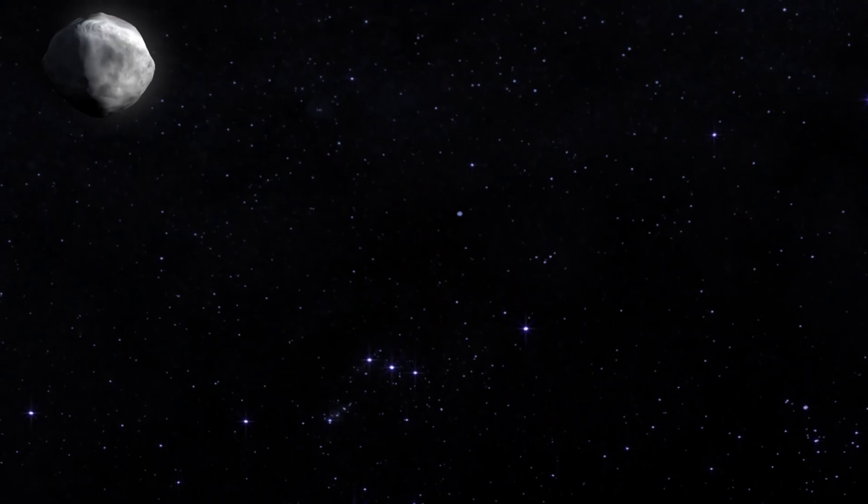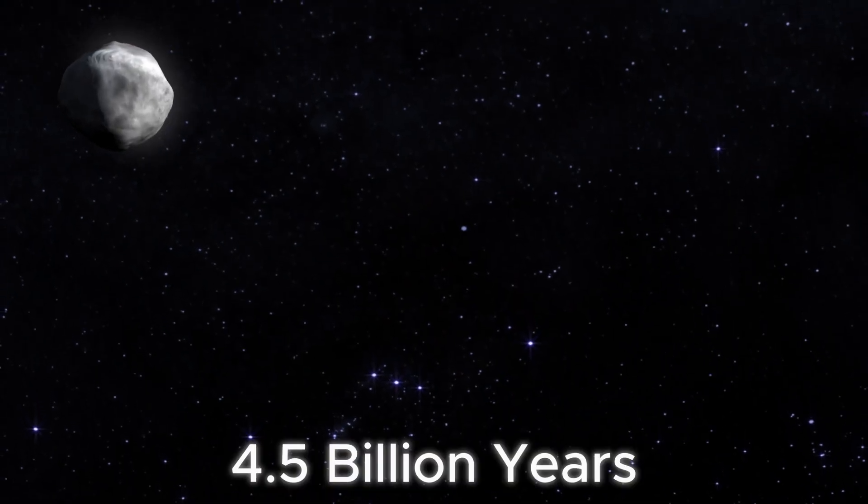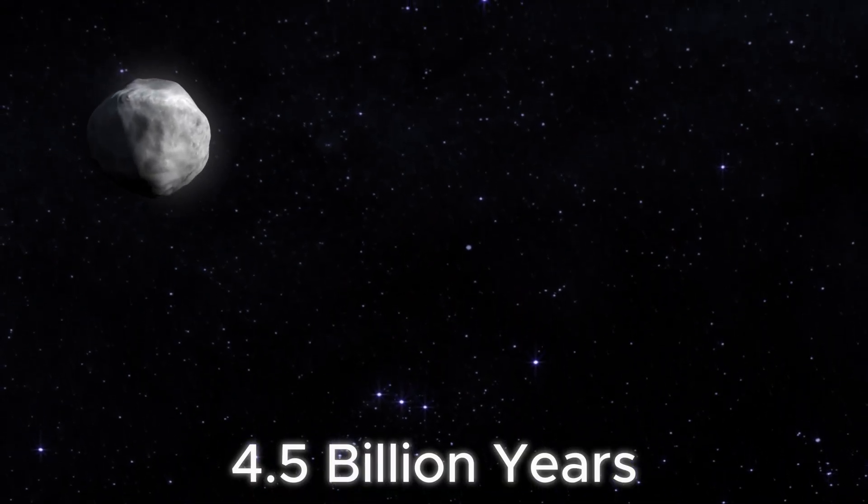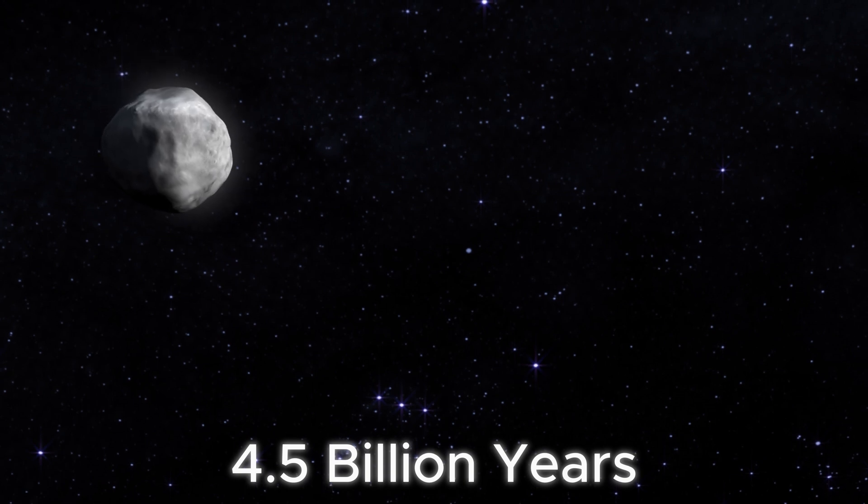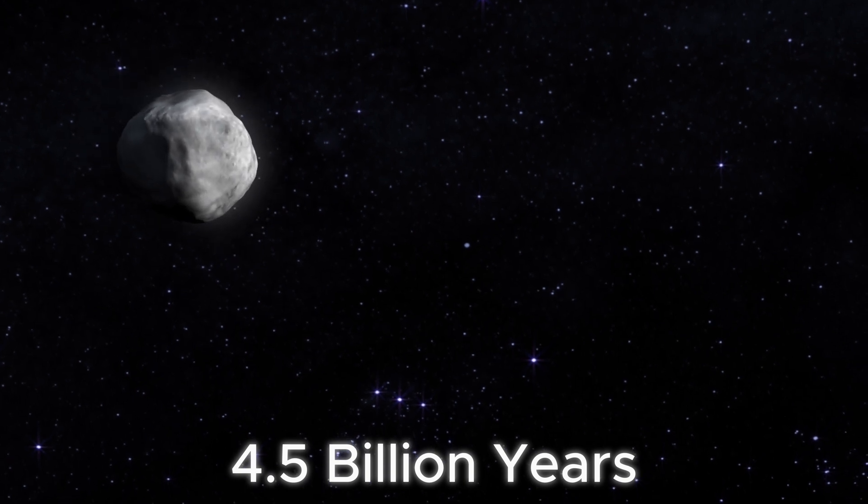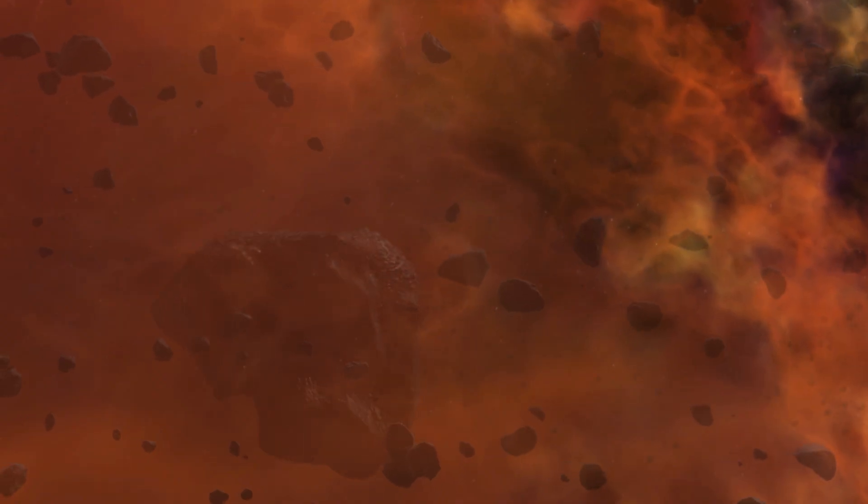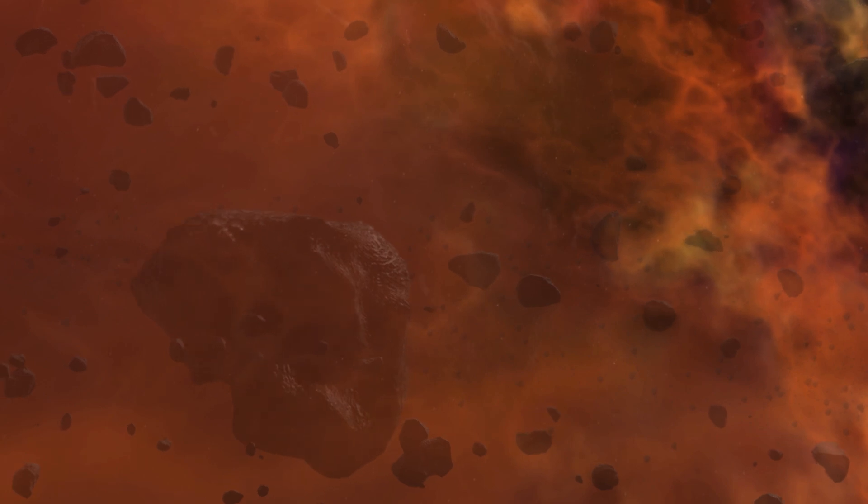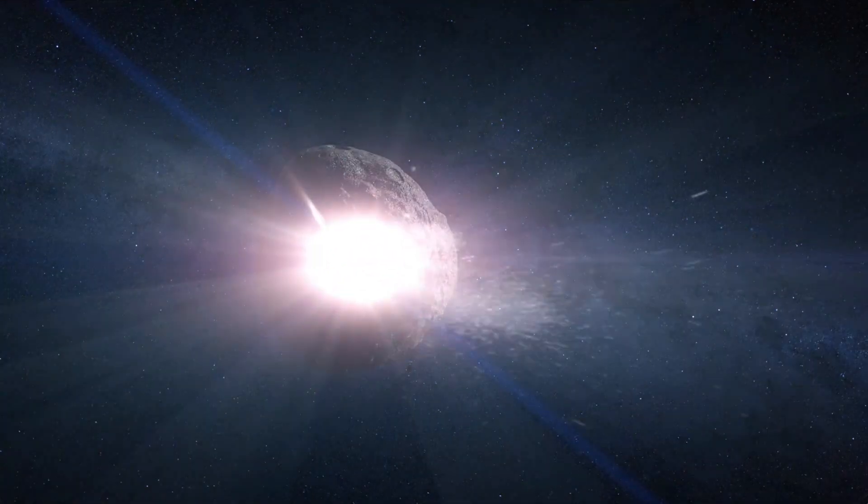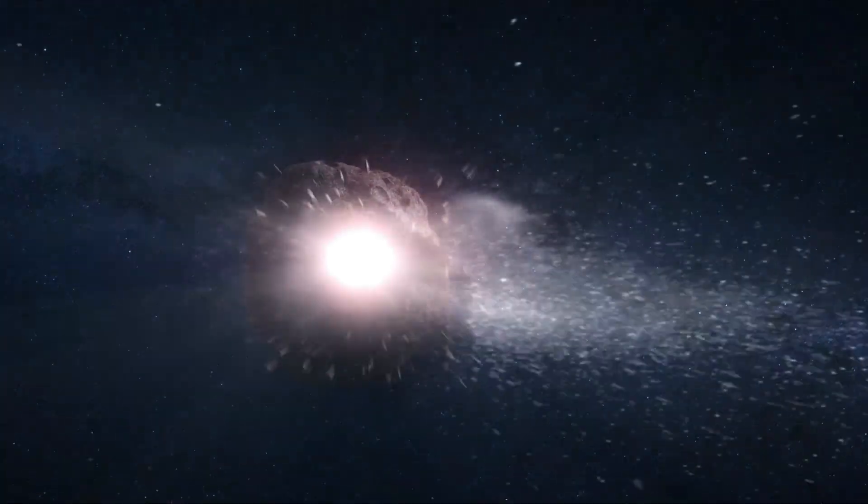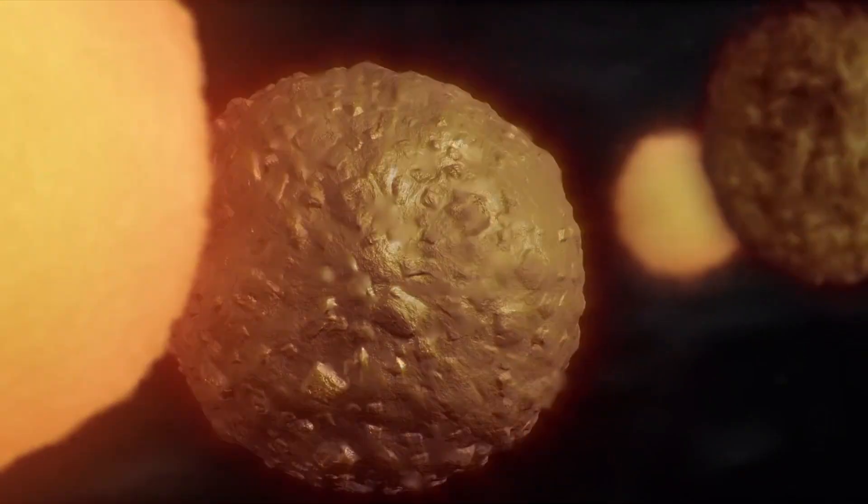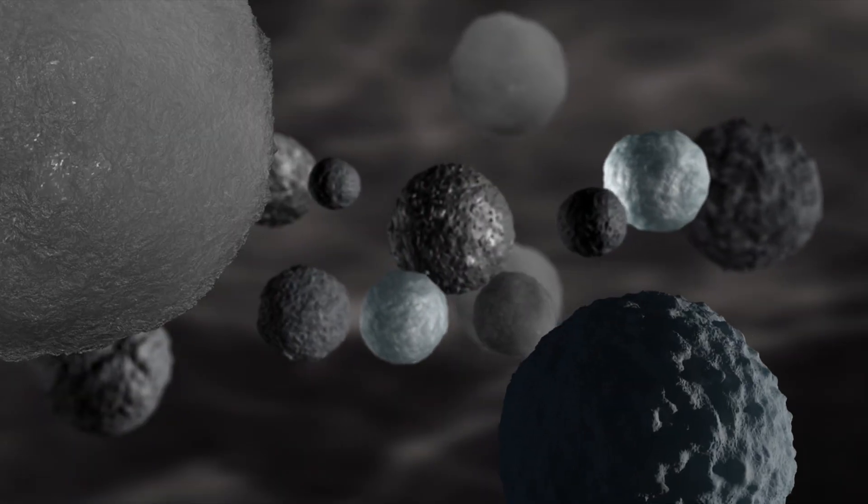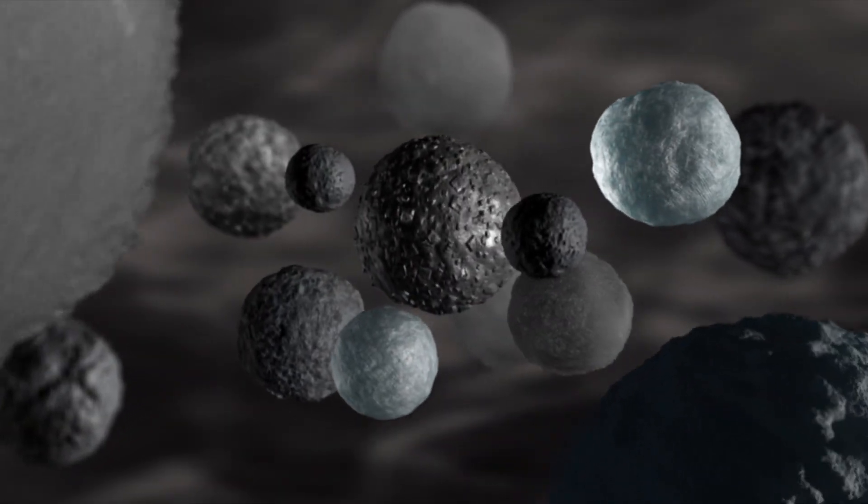Our story starts over 4.5 billion years ago when the solar system was nothing like it is today. Back then space was a wild place filled with dust, rocks and countless collisions. In this chaos small bodies known as planetesimals began to come together to form planets.